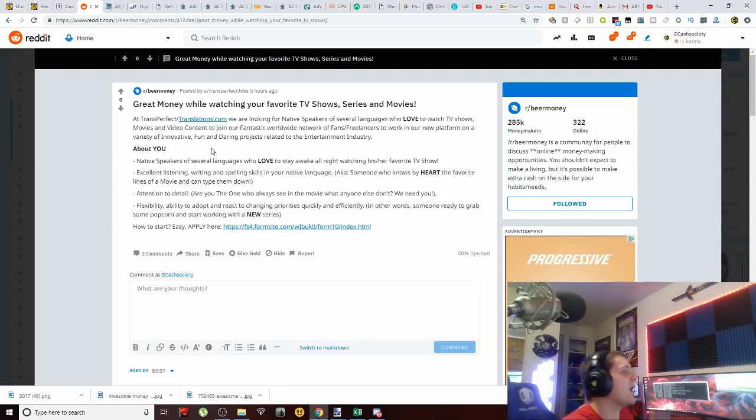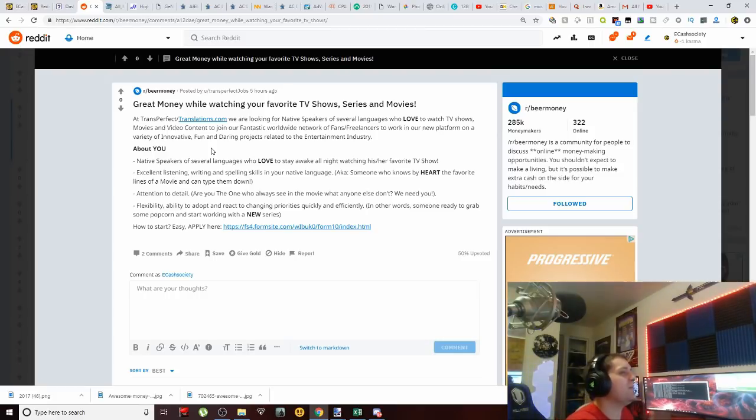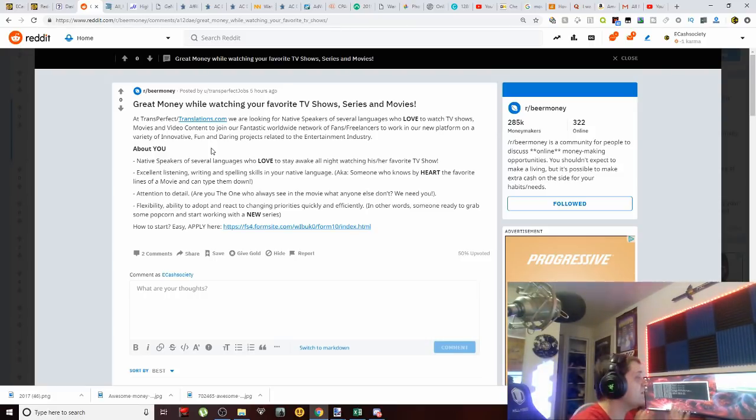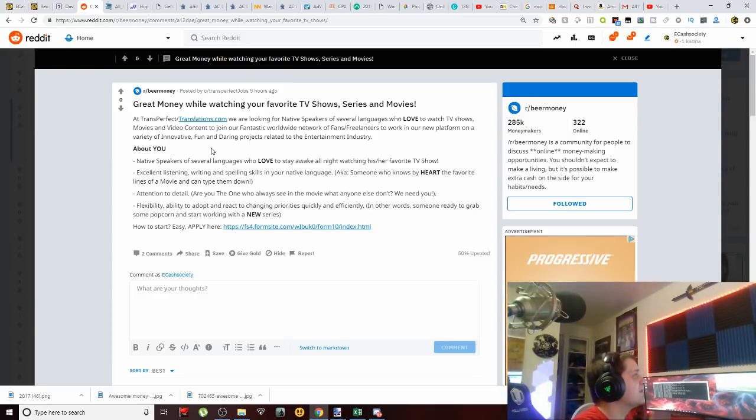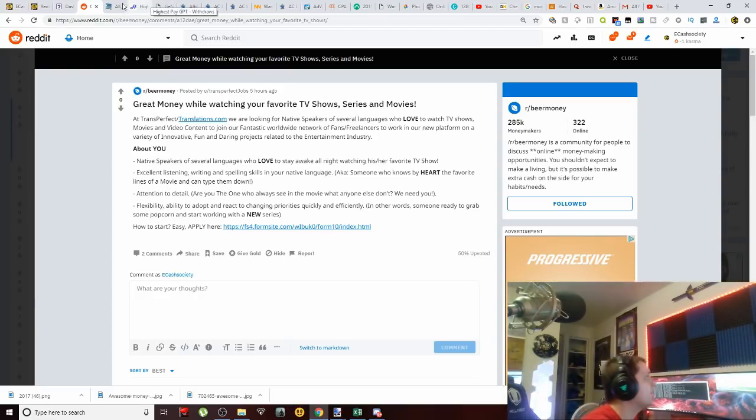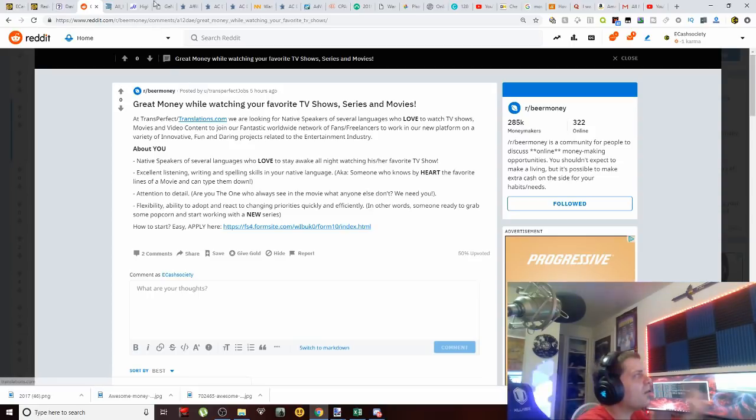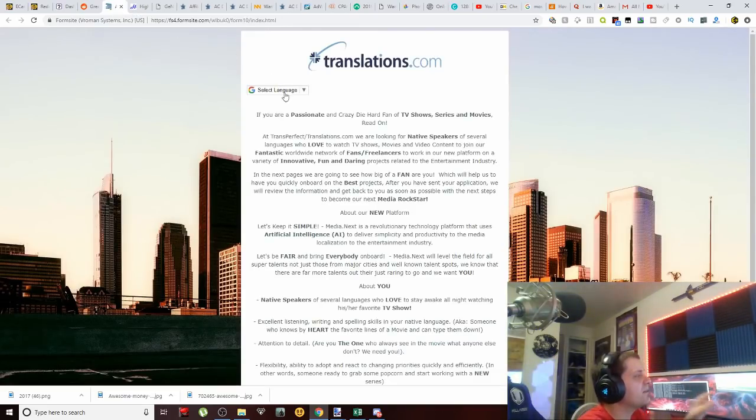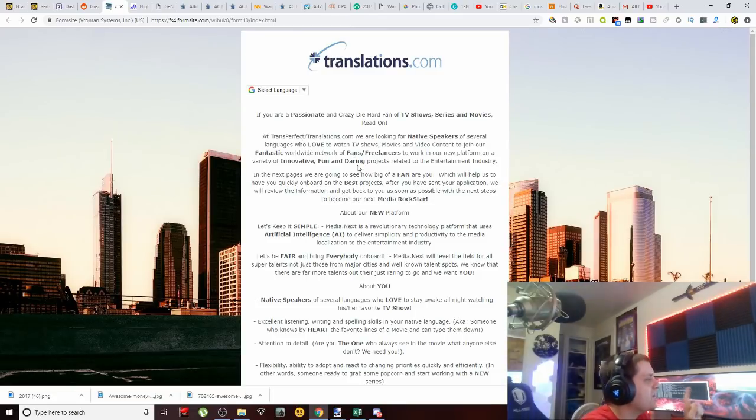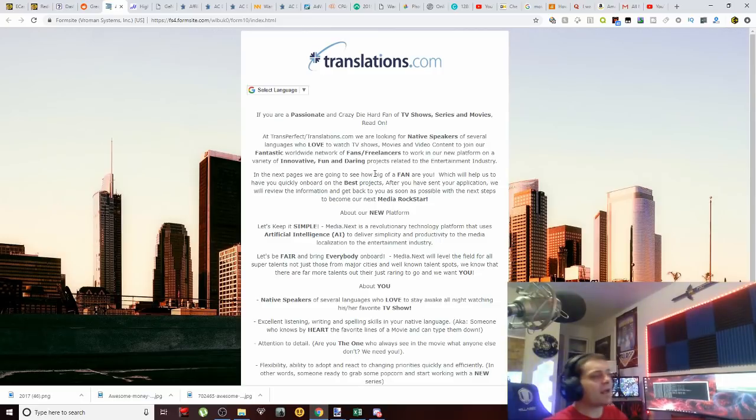Now let's get a little bit in depth here. Let's come over to Translations dot com. I'll let you guys once again pause and check this out for yourself.